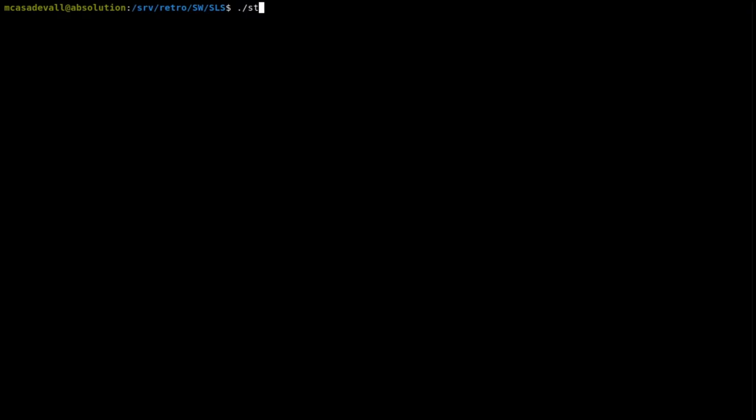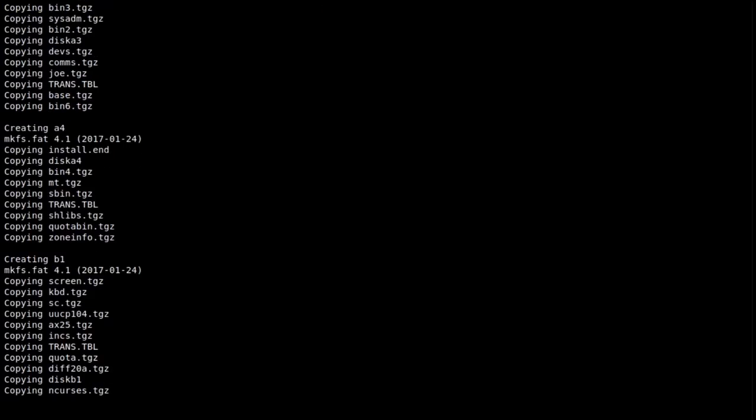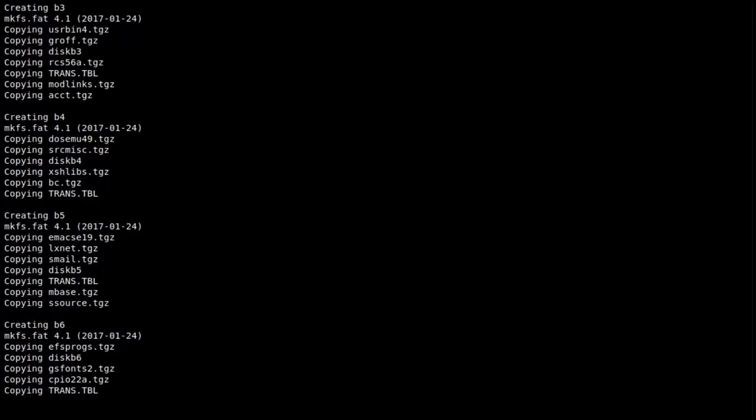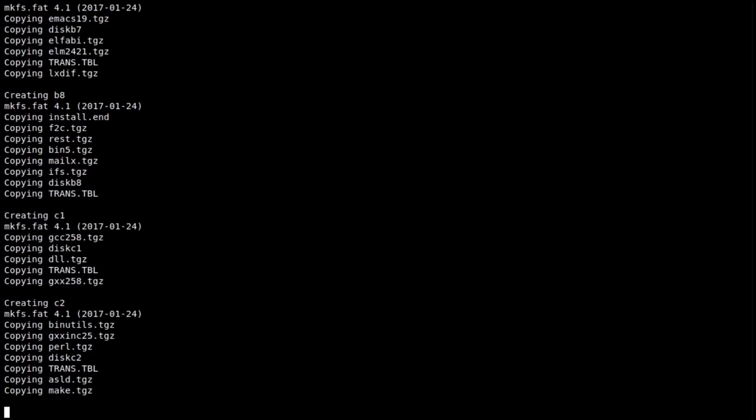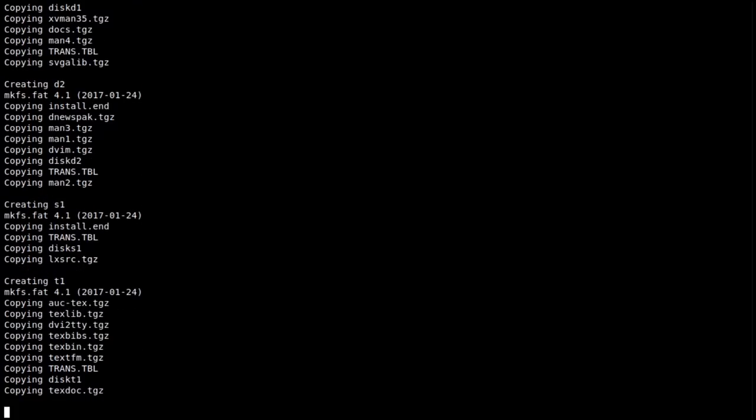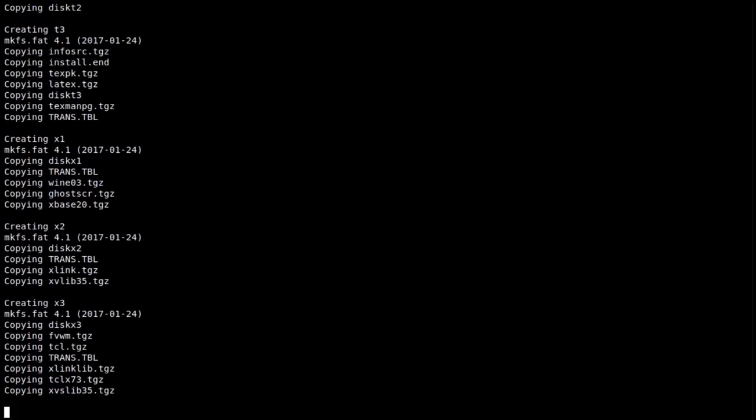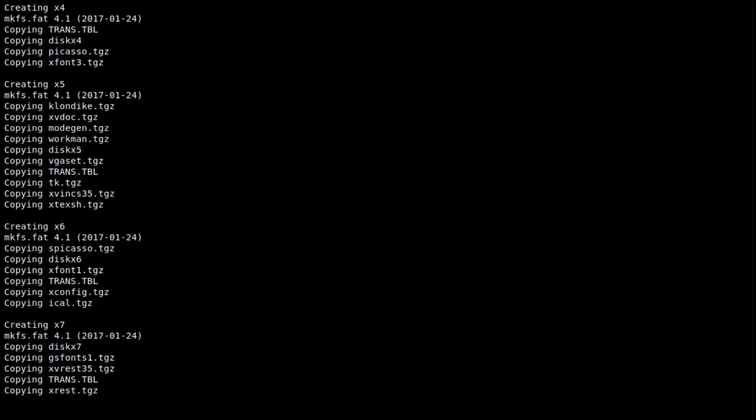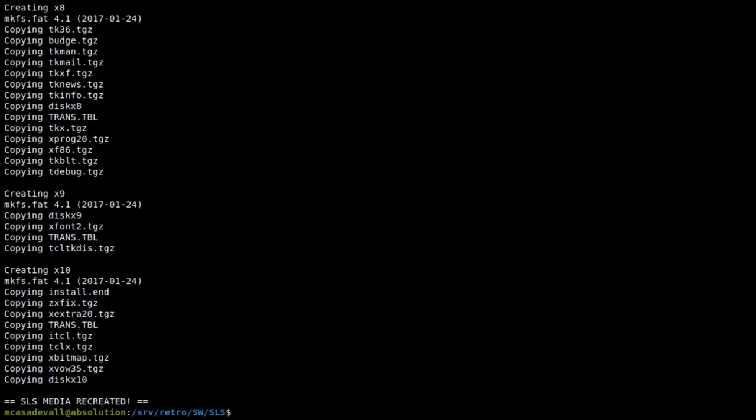To actually install SLS, the downloaded files had to be converted back to usable floppy disks. The README file specifically notes how this is done, but to save myself a lot of effort, I wrote a quick Python script to automatically remaster the media. This gave me a collection of 31 floppy disks.